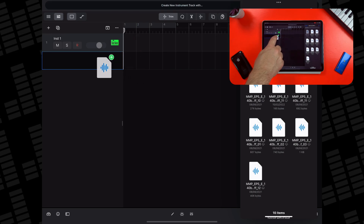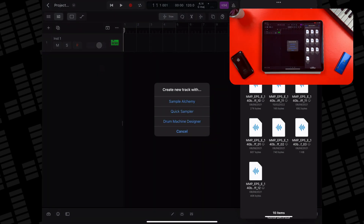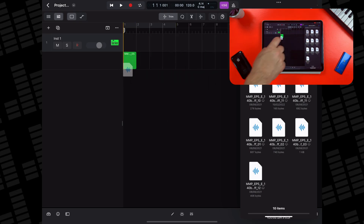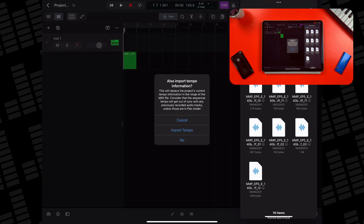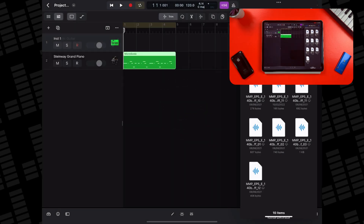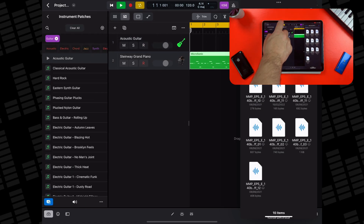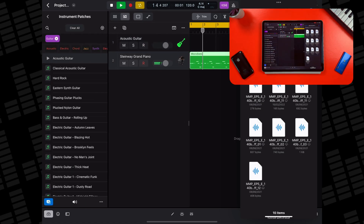Again, if you drag the MIDI file into the track header area, you'll be prompted to create a new Sample Alchemy, Quick Sampler, or Drum Machine Designer track. Or you can just drag the file into the timeline where a default software instrument track will be created. You'll also have the option of whether or not to import its tempo info here too. From here you can open the browser and assign an instrument sound to your MIDI regions.